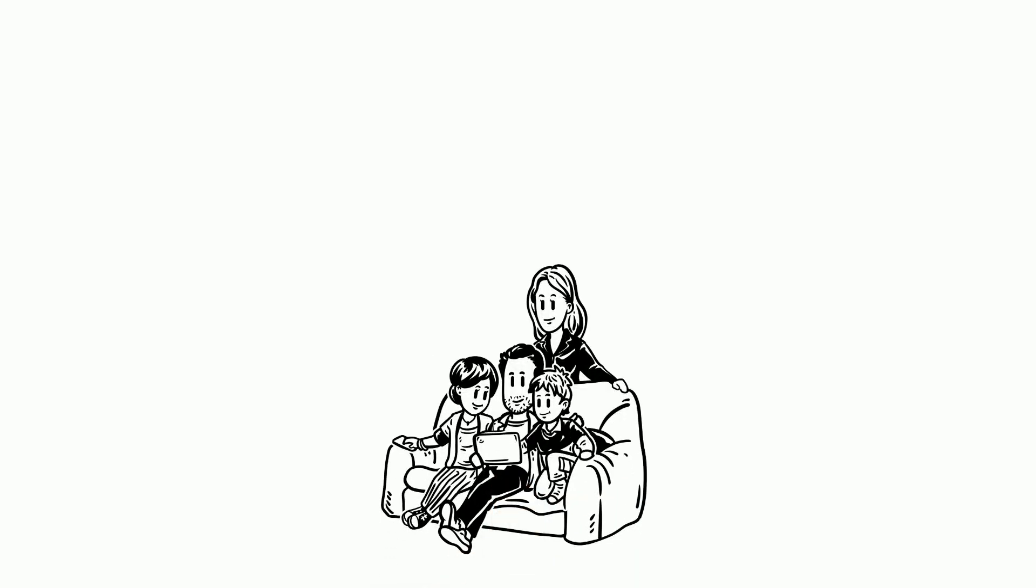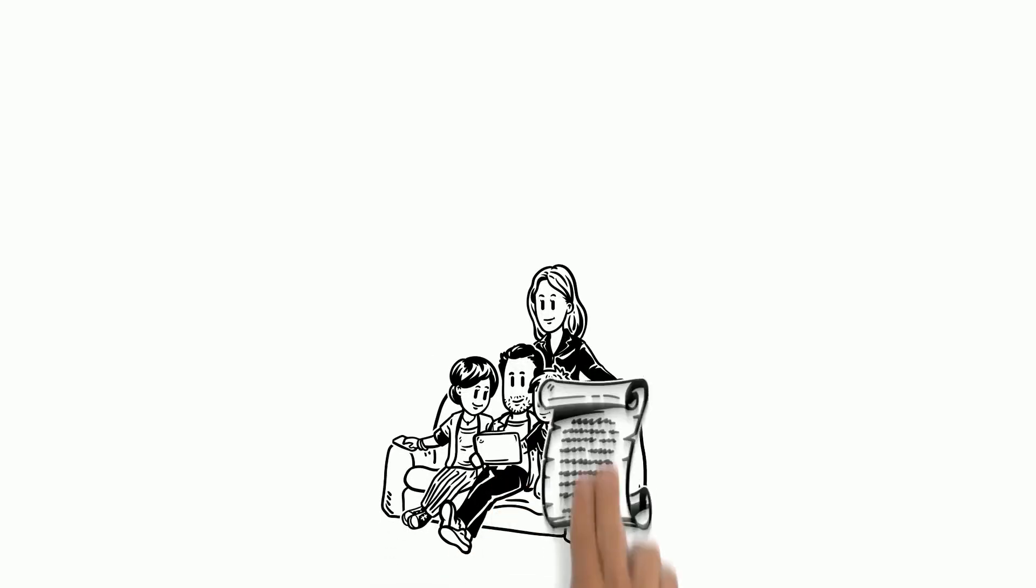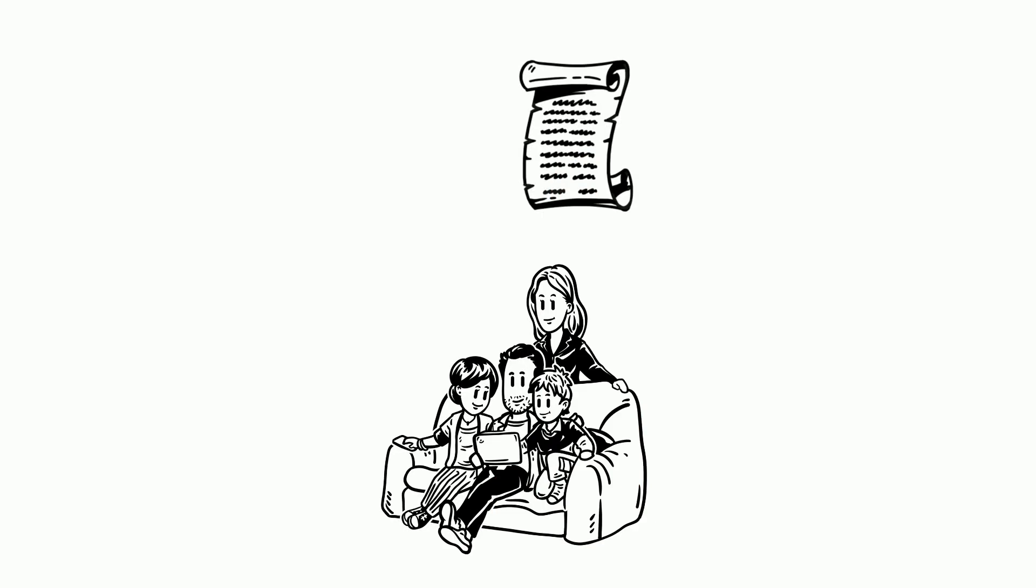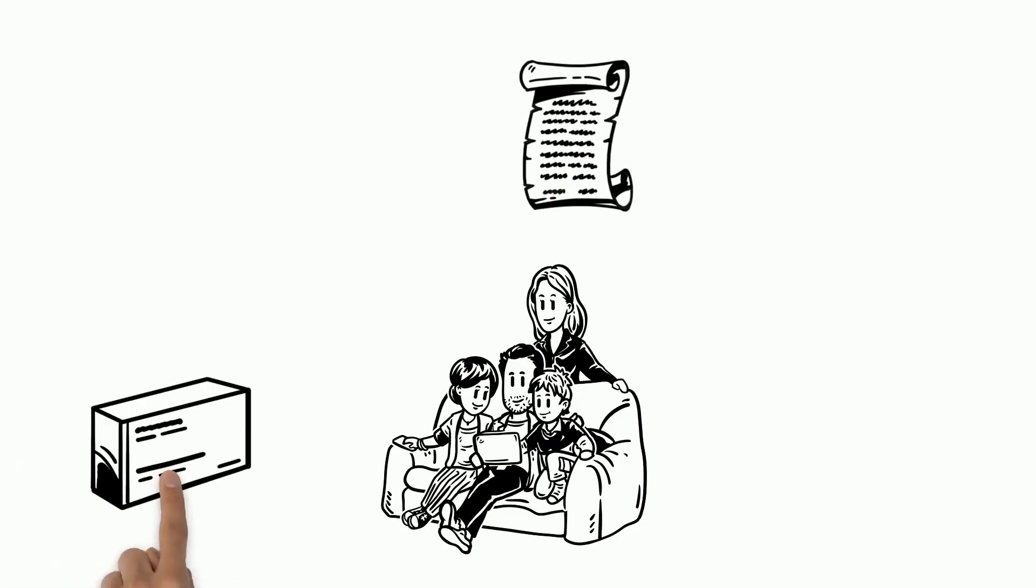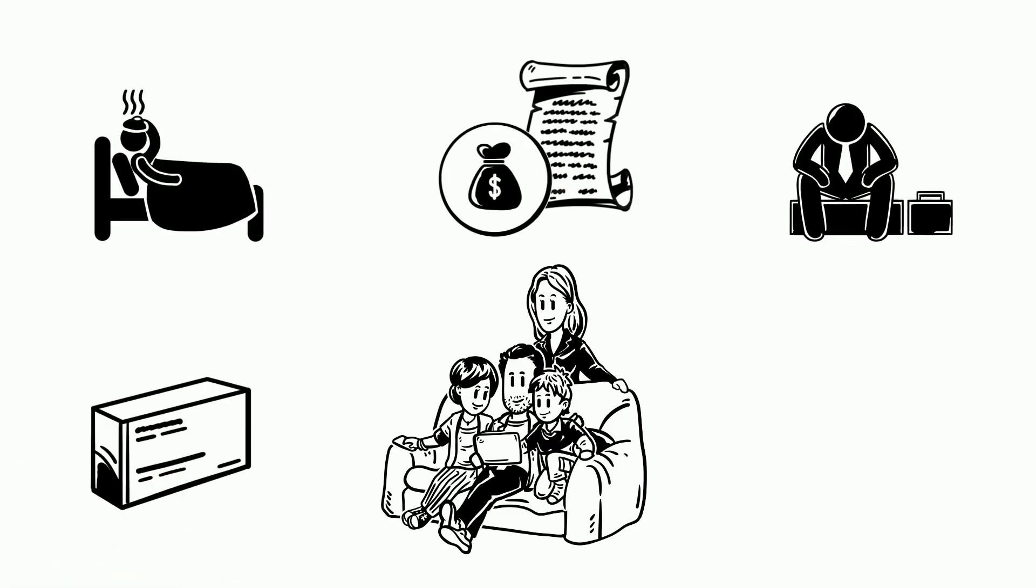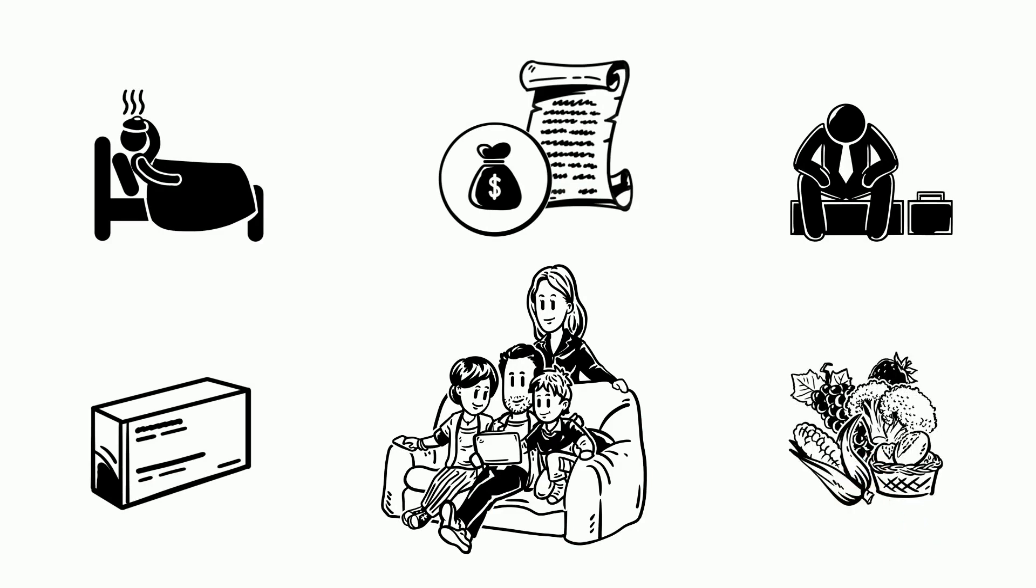Additionally, the Families First Coronavirus Response Act offers provisions for free testing, paid sick leave, unemployment aid and nutrition assistance.